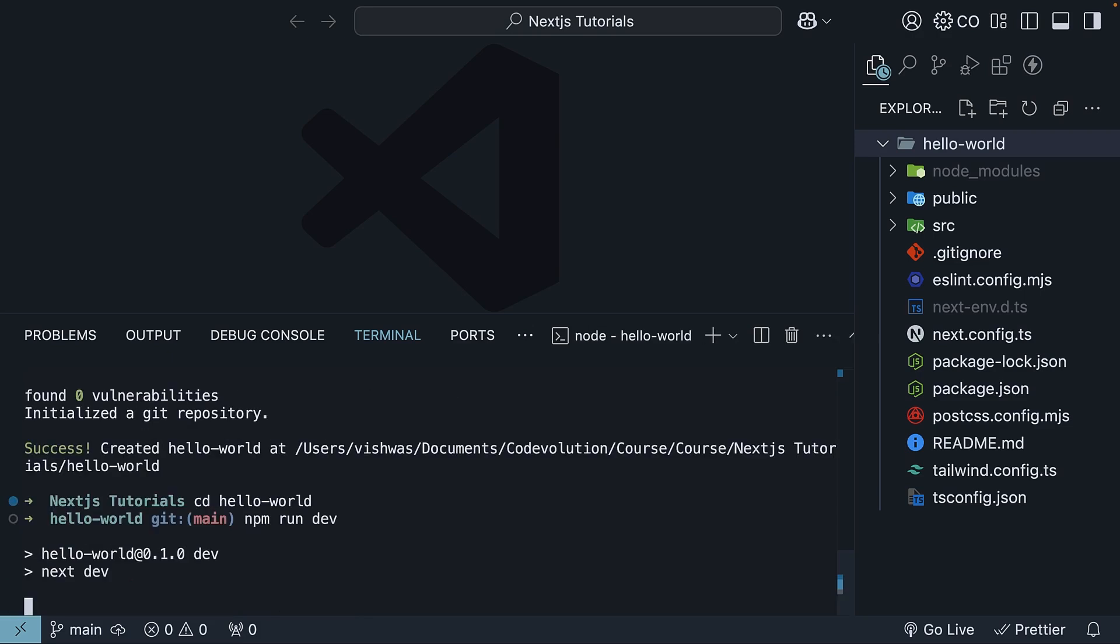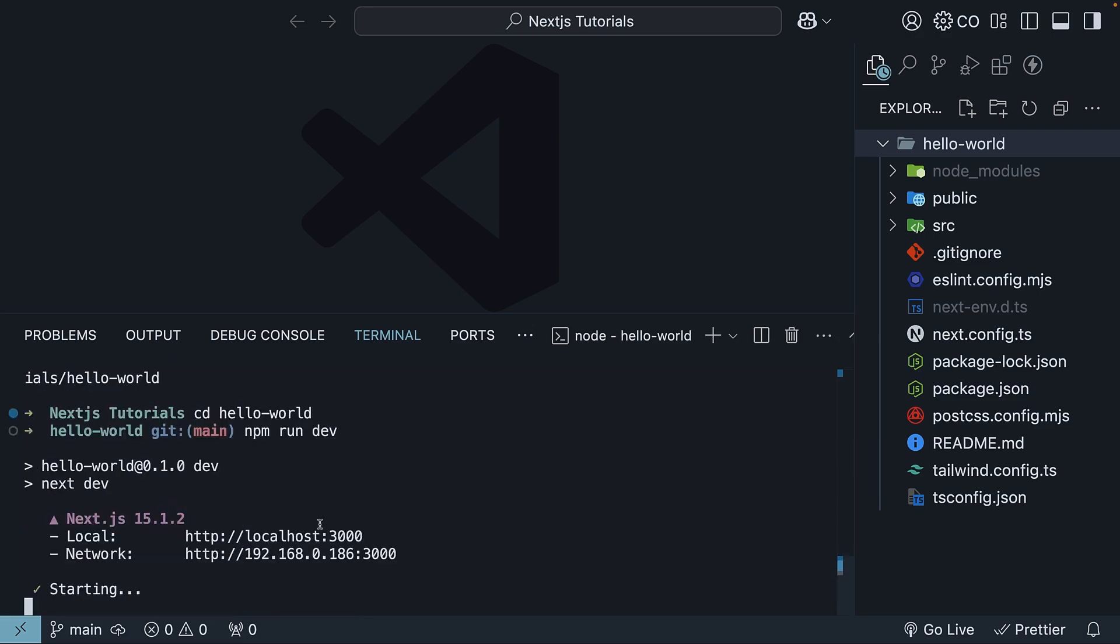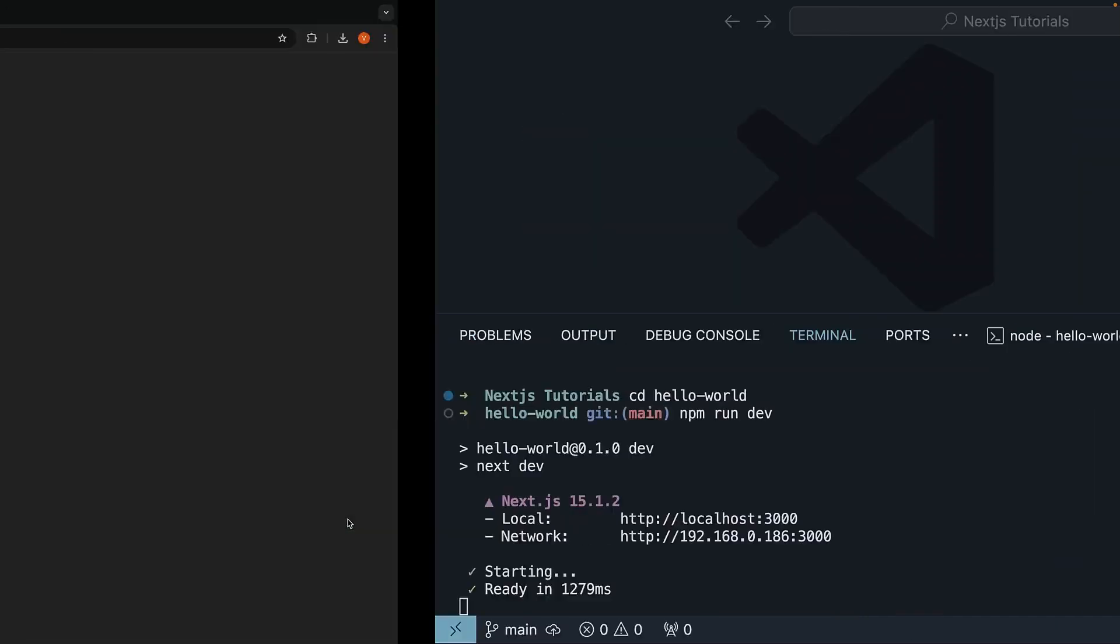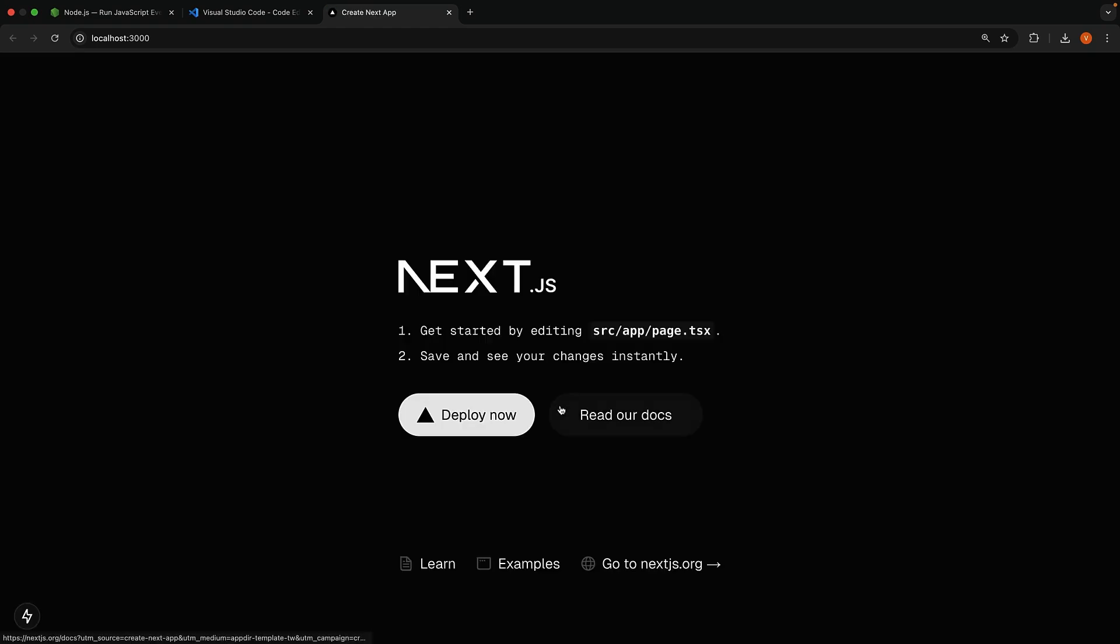This starts a development server on localhost port 3000. Control plus click or command plus click the link it gives to open the application right in your browser.